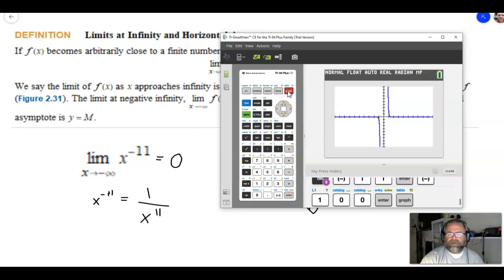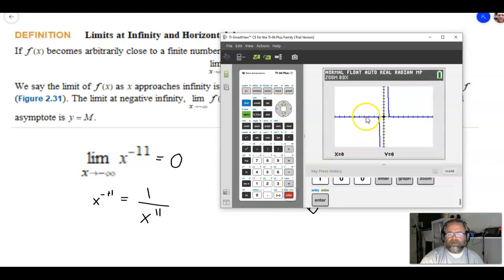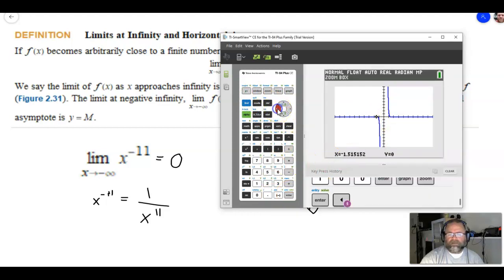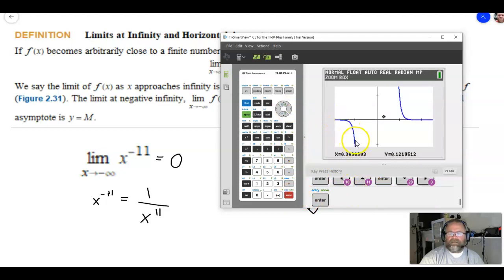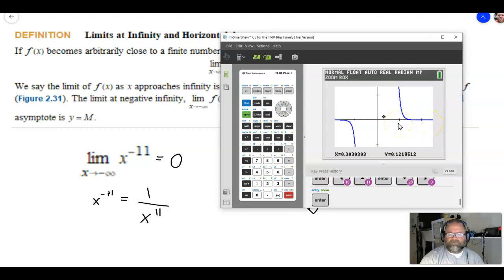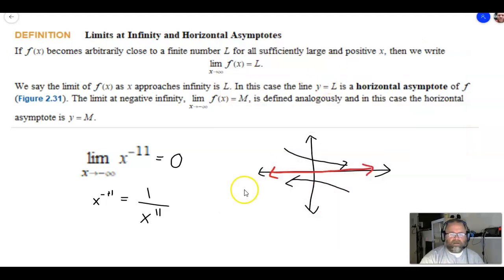Now let's look at the graph. I'll do a zoom box to see it a little better. As you can see, from the left the function is approaching the y = 0 horizontal asymptote, and from the right it's also approaching that y = 0 horizontal asymptote. Let's go to the next one.